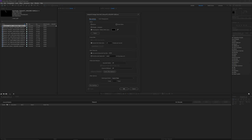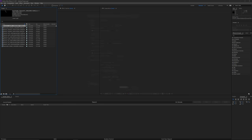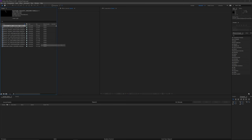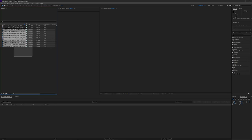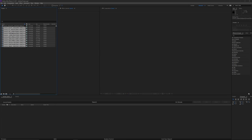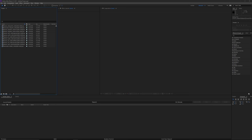Everything else looks good — click OK. Then right-click on the same one to interpret footage again, but this time choose 'Remember Interpretation.' Click that, then select all the other ones, right-click, and choose 'Apply Interpretation.' Now they're all going to be the same.